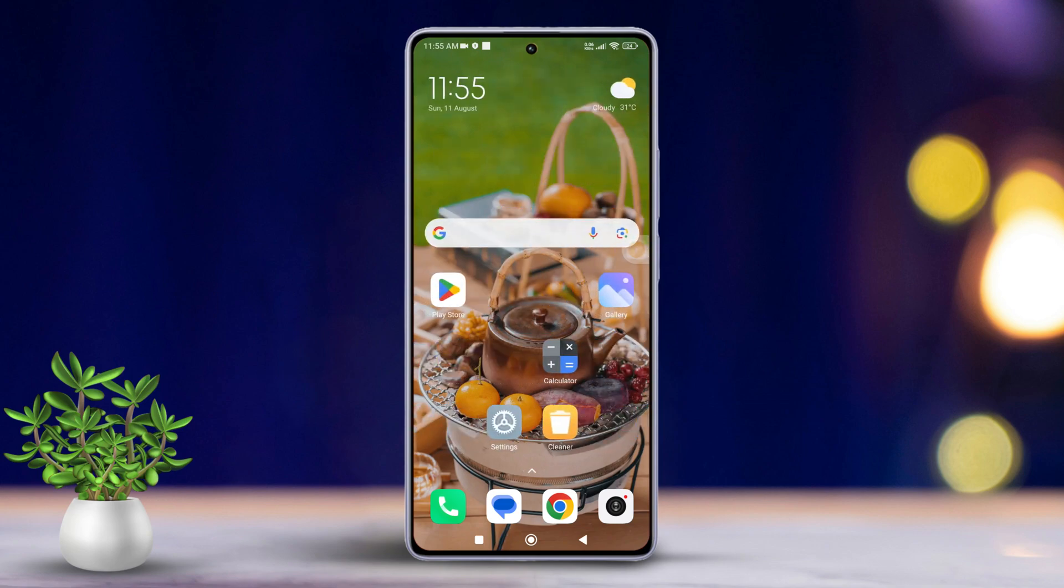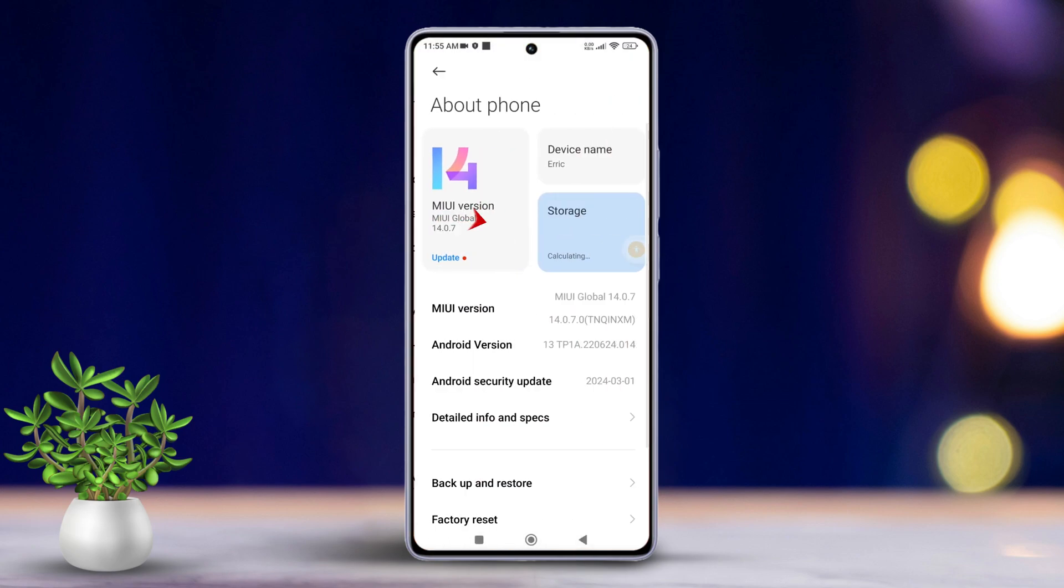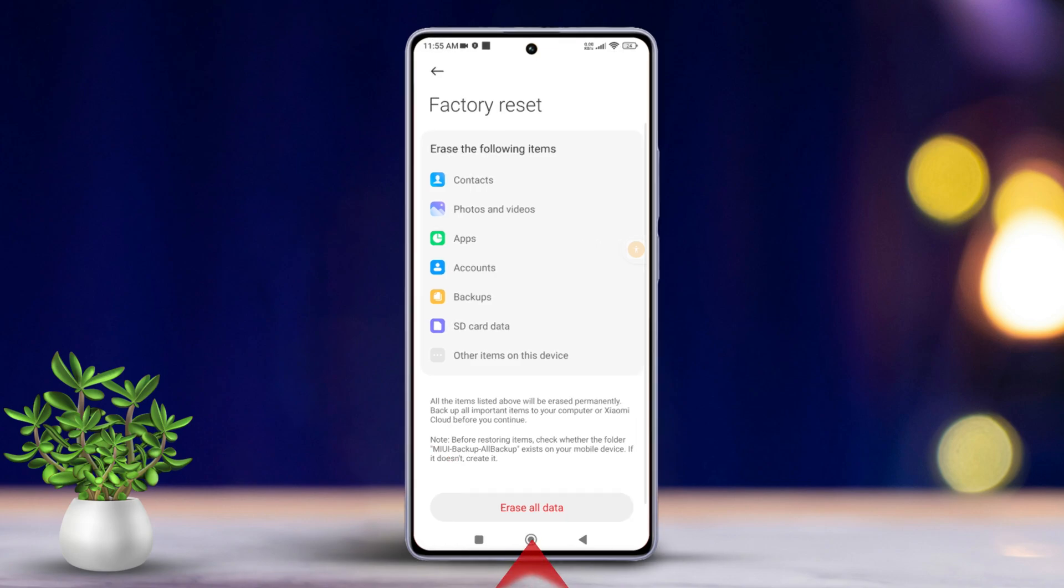Solution 3: Factory reset your device. To do this, open settings again. Then, tap on About Phone. Next, scroll down a bit and tap on Factory Reset.